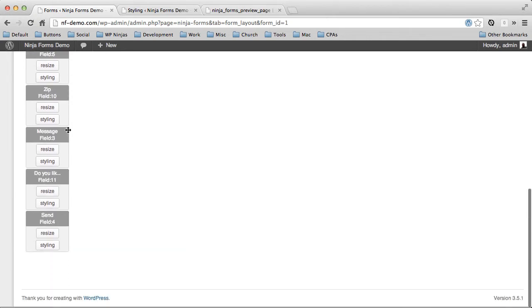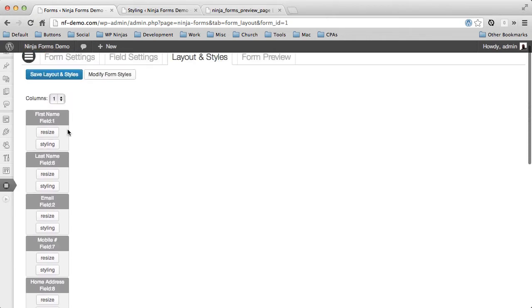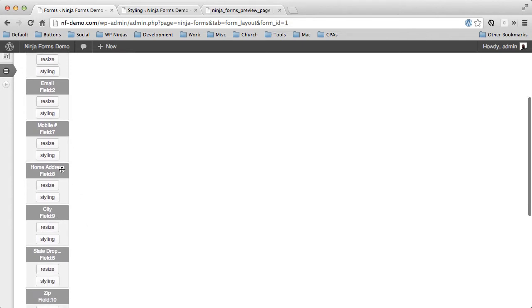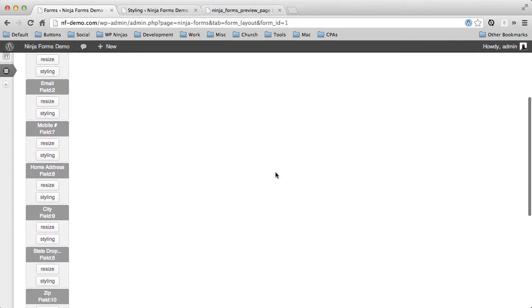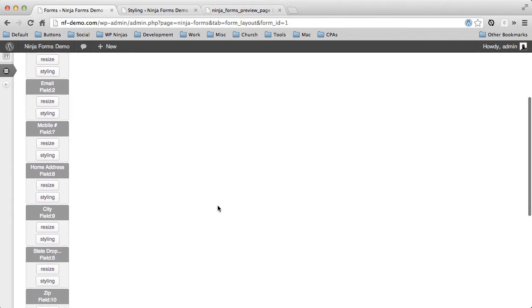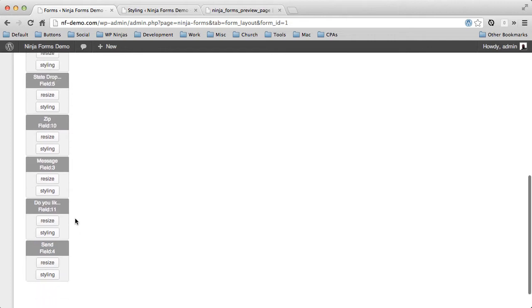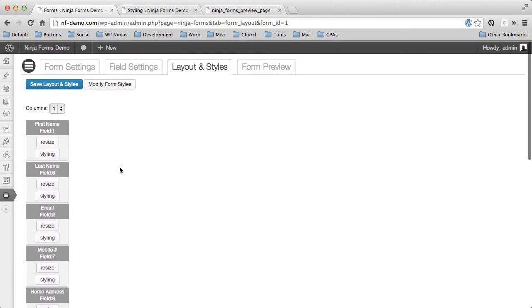By default, you'd have one column. We're going to create a simple form where first name and last name are side-by-side. Email and mobile are side-by-side. Perhaps home address takes up a full line. City, state, and zip do three columns and so forth. So we're going to create a simple layout like that.